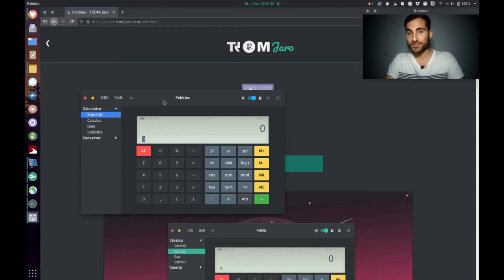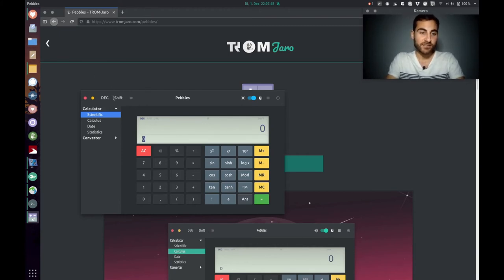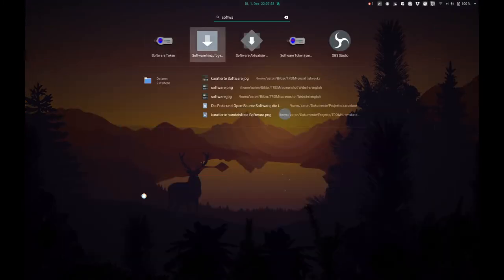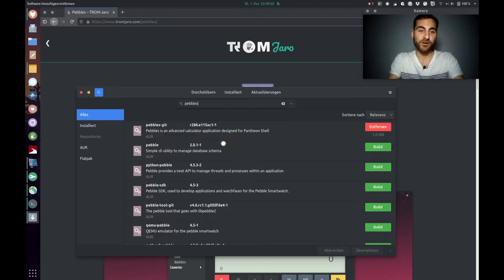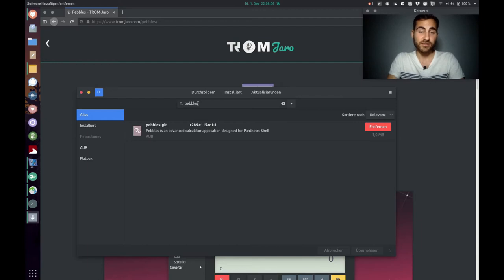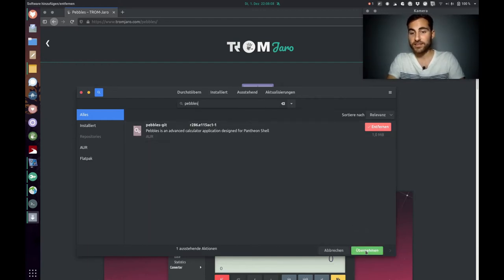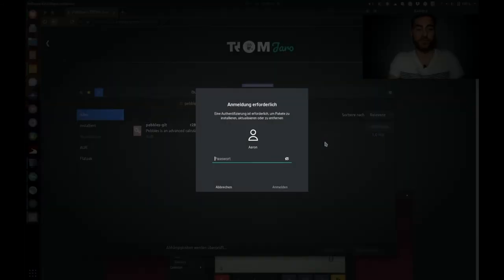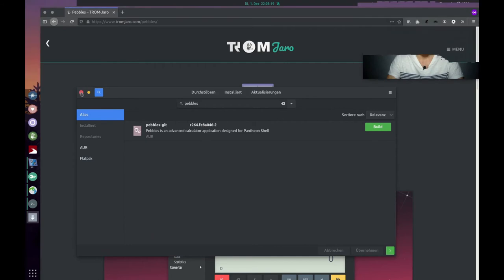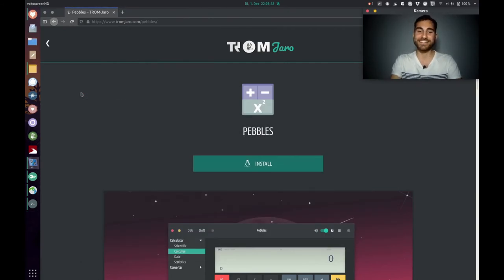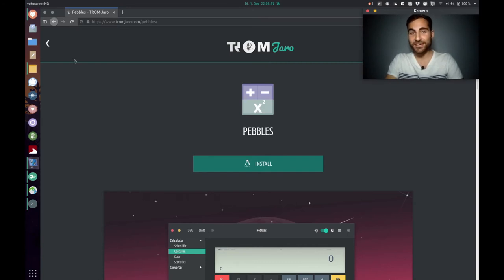Whenever I want to uninstall an application, I just go to the software center — this is now in German but you can follow along. I type in the name of the application, click Remove, click Confirm, confirm again, punch in the password, and that's it — it's removed and gone. How simple and easy was that? I'm so excited about Tromjaro because it's so cool. I've been using it for over a year already and I just love it — I don't want any other operating system.